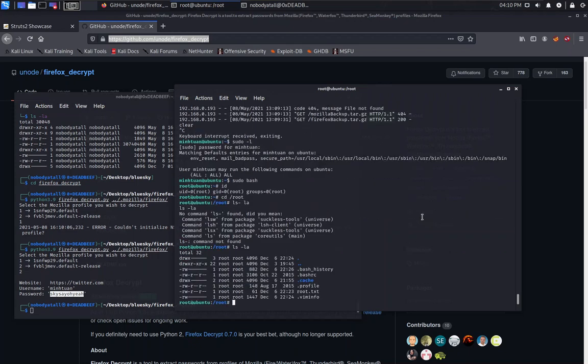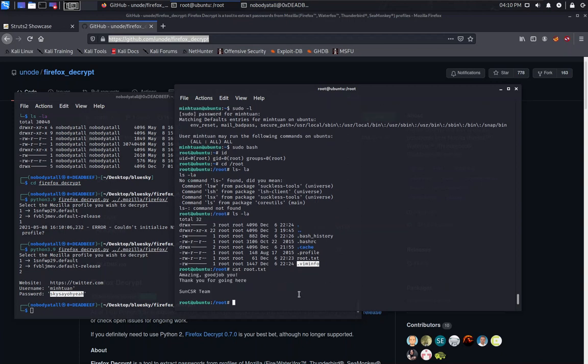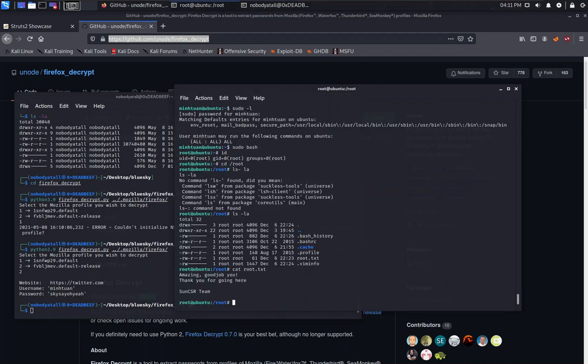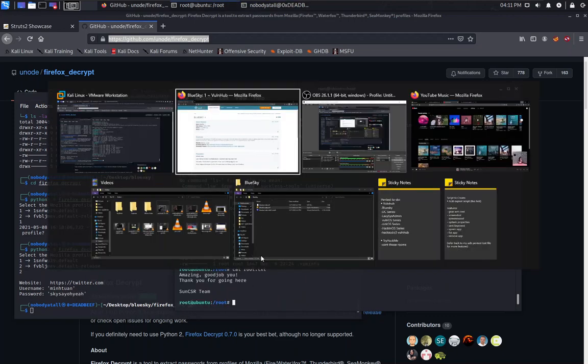We found our root flag, and we just successfully rooted this machine. This is a good machine for us to practice. That's all for my video. Thanks guys. Bye bye.